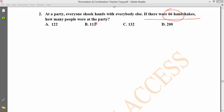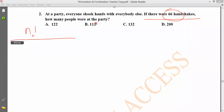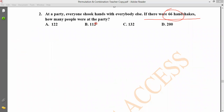Let's think about this. Each handshake involves two people. We can use the combination formula: N factorial divided by R factorial into N minus R factorial, to solve this problem.